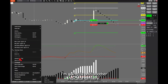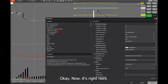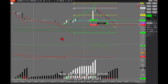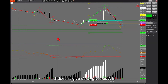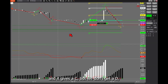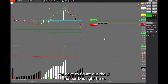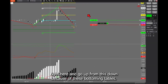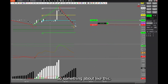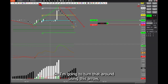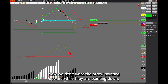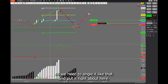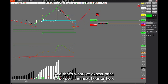I'm going to add another indicator — the price action swing — on the chart. It gives us a preview of A, B, C, but we don't get a D; we have to figure out the D ourselves. Our D is right here. We're expecting price to inflect right here and go up from this down move because of these bottoming tails. I'm going to draw in what we expect to happen, using an arrow pointing up, angled right about here. That's what we expect price to do over the next hour or two.